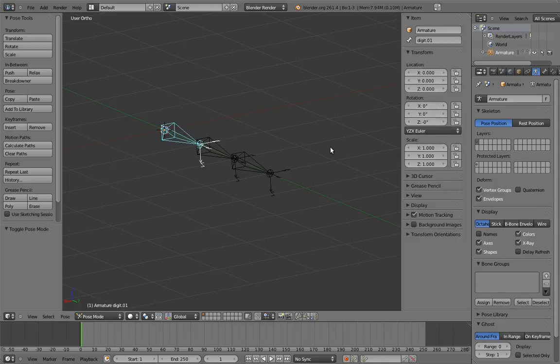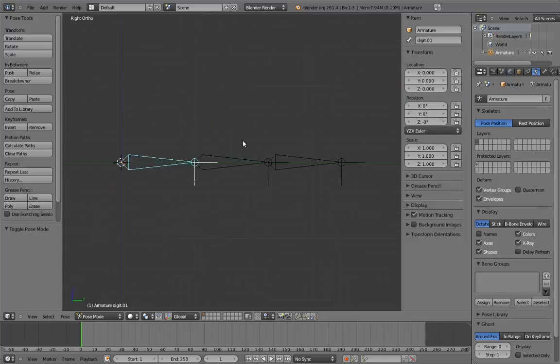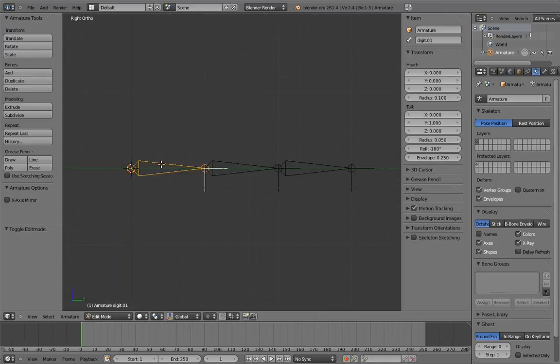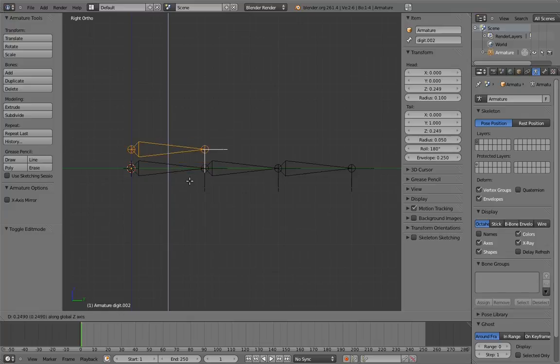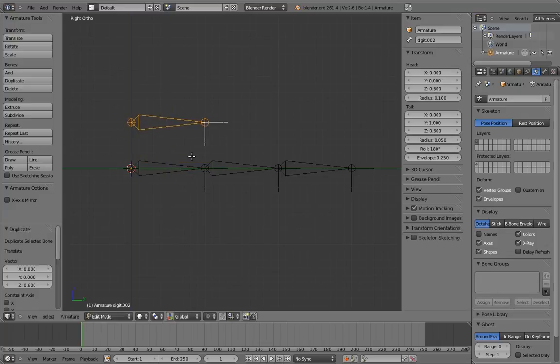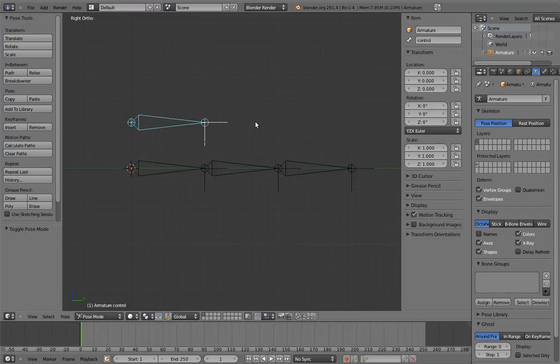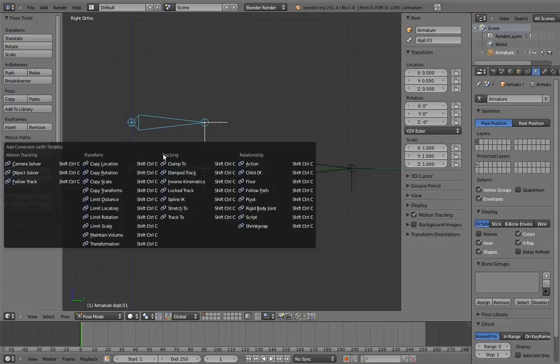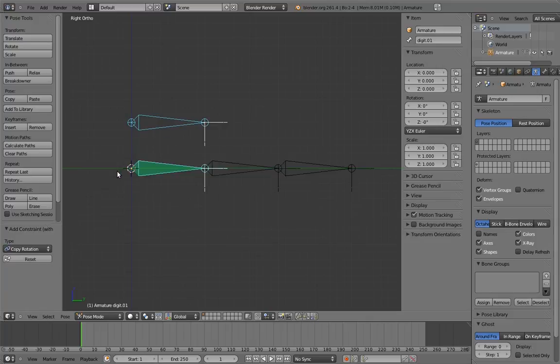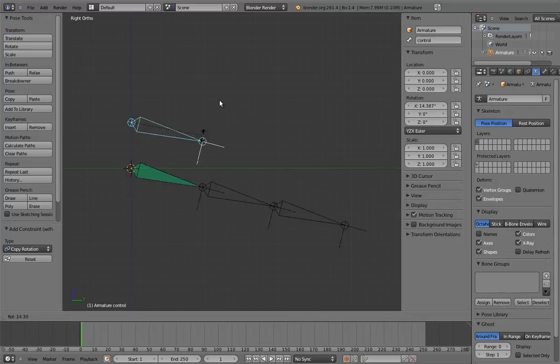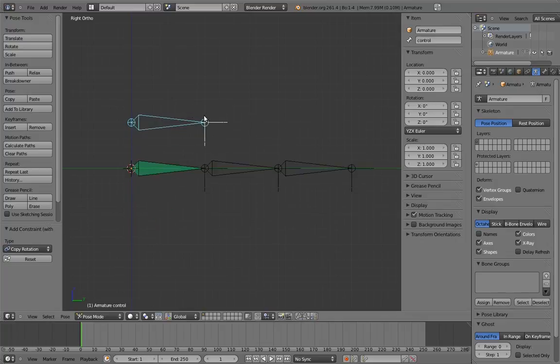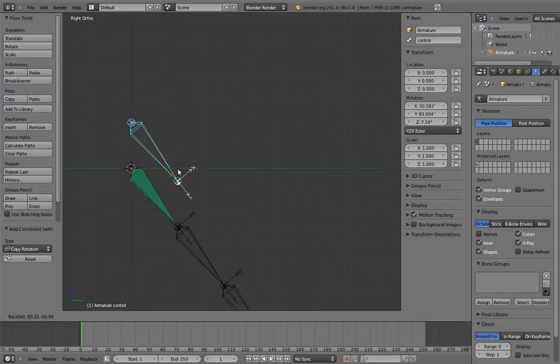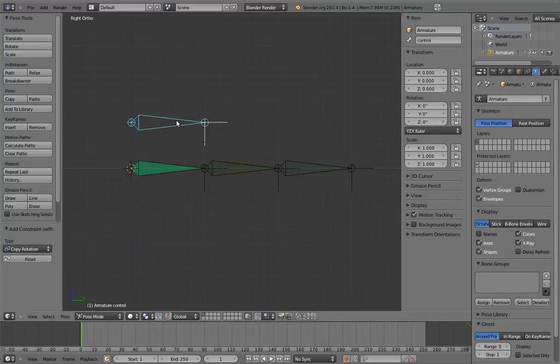So now let's add the control bone. To do that, I'm simply going to duplicate the first finger digit. By duplicating the first digit, we guarantee that it is in exactly the same orientation, which we want. Now we can constrain the first digit to the control bone with copy rotation constraints. Now if we rotate the control bone, the first finger digit goes with it. So this takes care of being able to rotate the first digit with the control.